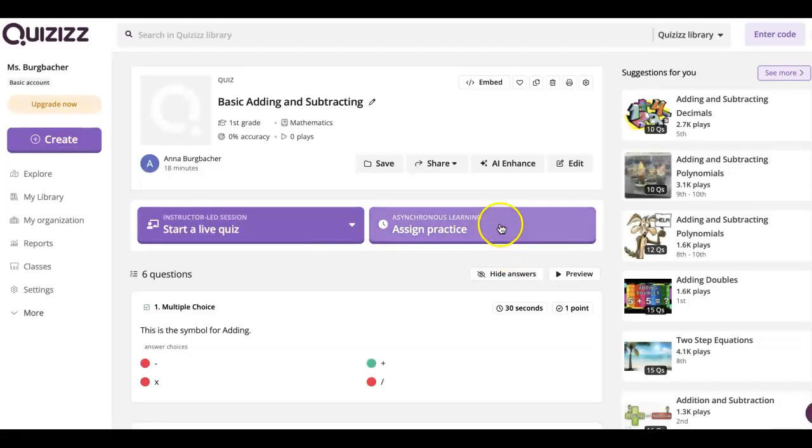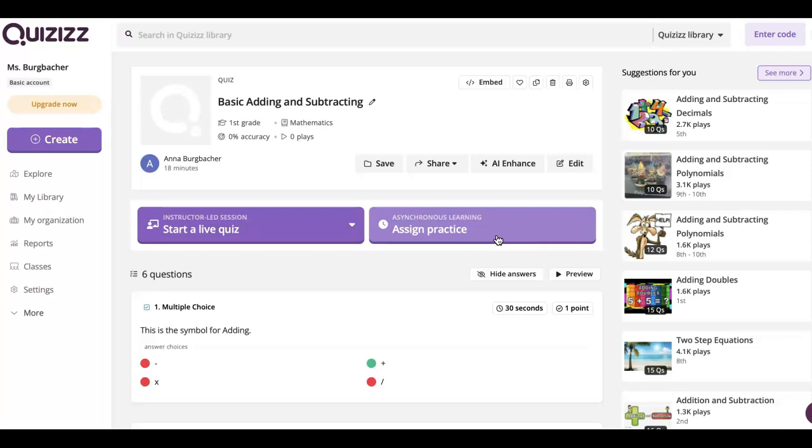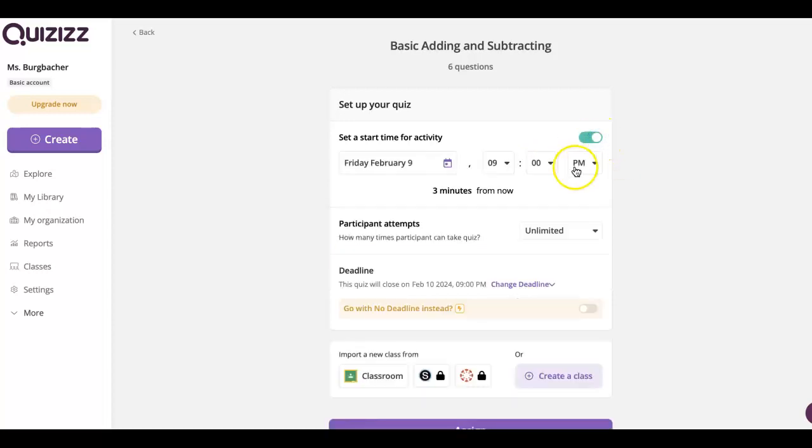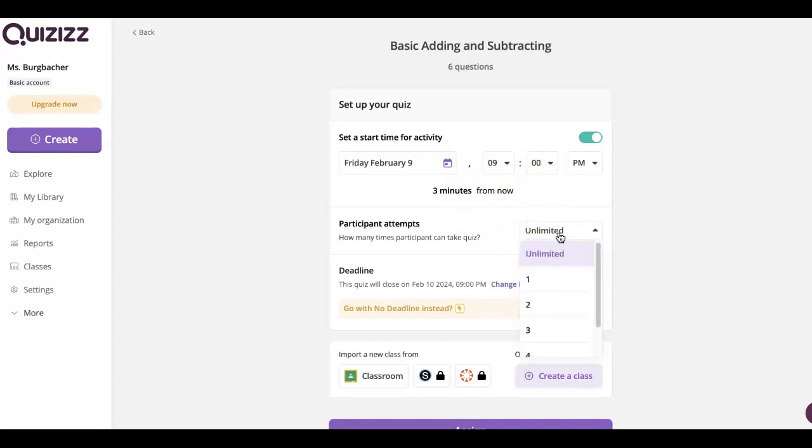And then basically you can assign it as practice. So that's where they do it on their own time. With that you can set like a due date. So I could set it for next Friday and they basically have a week to do it. Or I can do start a live quiz. So if I click, let's do assign practice first. If I click on this you would set a start time for the activity, and then you could put say today at nine o'clock.